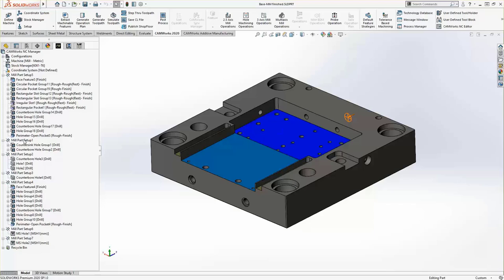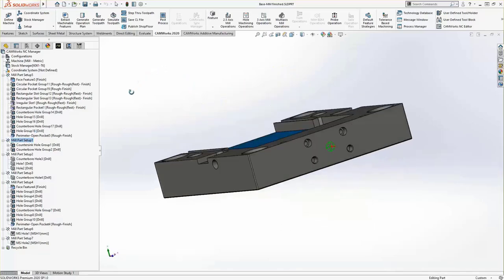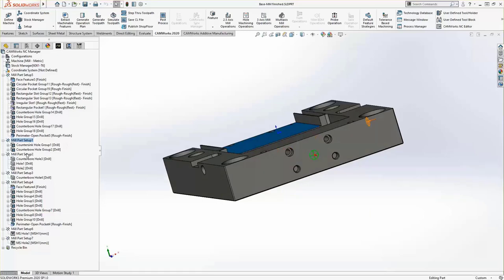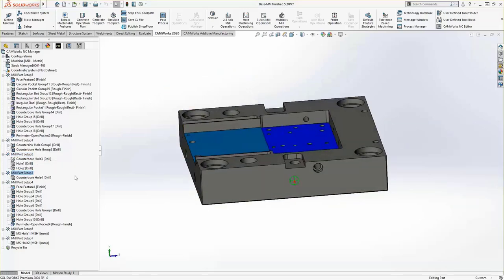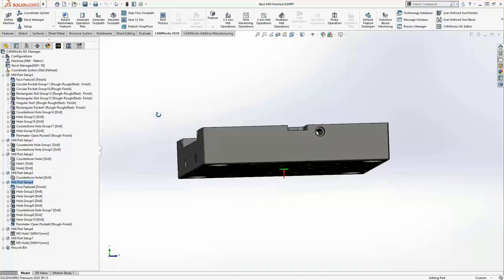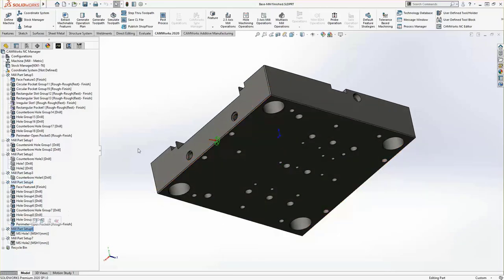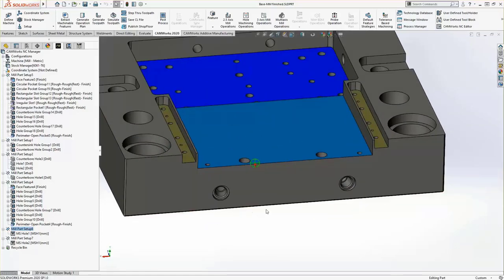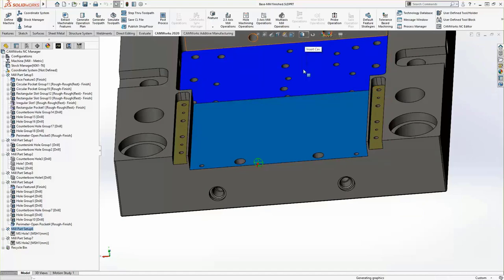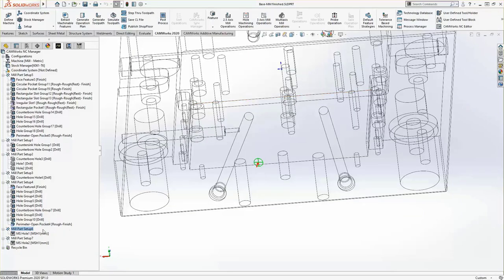Going through, we've got a few groups of pockets, the face feature at the top of the setup, some slots and holes, and hole groups illustrated there. The features themselves are actually the geometry that's going to be recognized by CAMWORKS — not in the way it's designed, but in the way it's going to be machined. So you can work with parts designed in SOLIDWORKS or parts imported from other systems. We've got a second setup on the back side of the part with a few holes and counterbore holes, similar setups on the left and right sides, and mill part setup four on the bottom side for through holes.